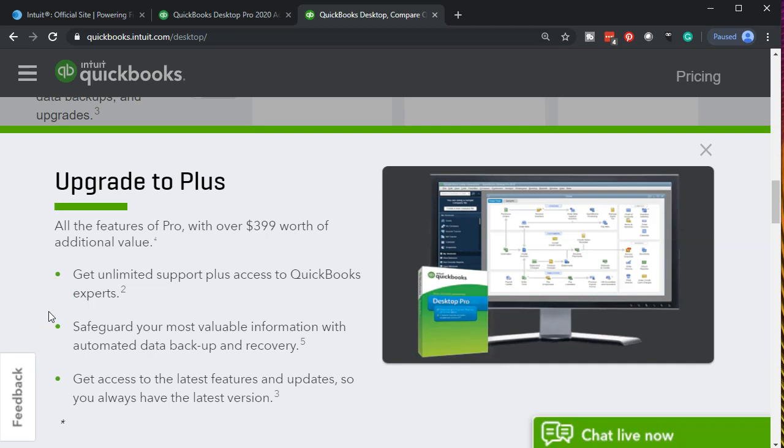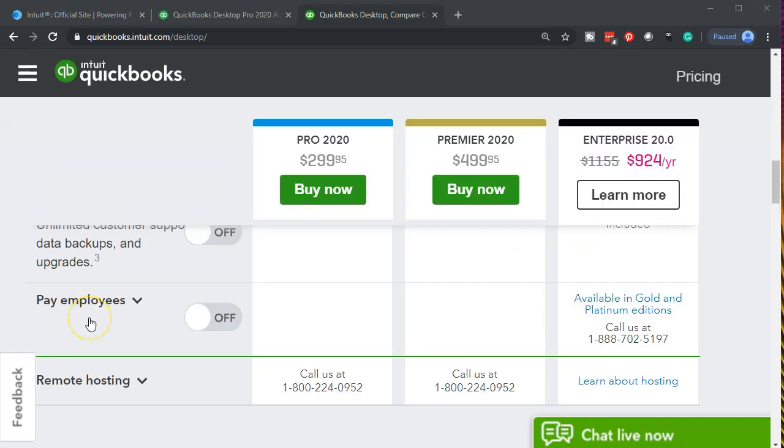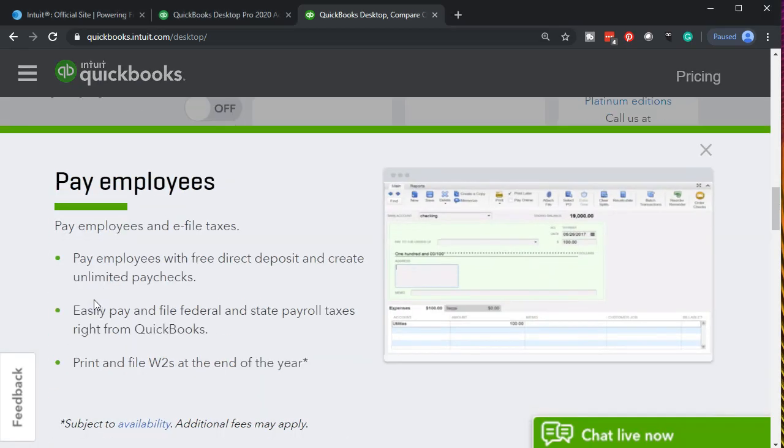Safeguard your most valuable information with automated data backup and recovery. Get access to the latest features and updates so you always have the latest version. The next add-on is the pay employees, in essence the payroll. When we think about these systems note that the payroll is an add-on. You would buy whatever kind of QuickBooks desktop version you would have, you would have to then add on the payroll if you need payroll. Part of the reason for that is there's some customization with the type of service you would need for payroll, therefore the payroll would be added over and above.